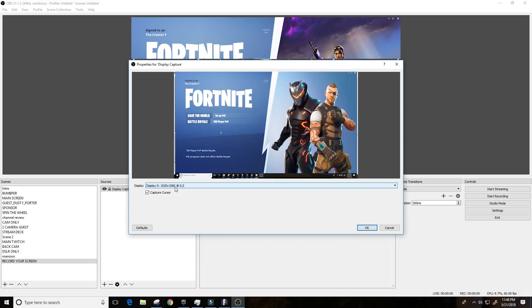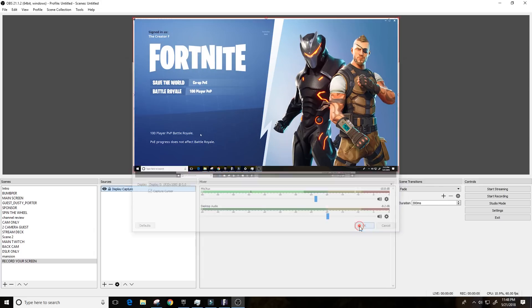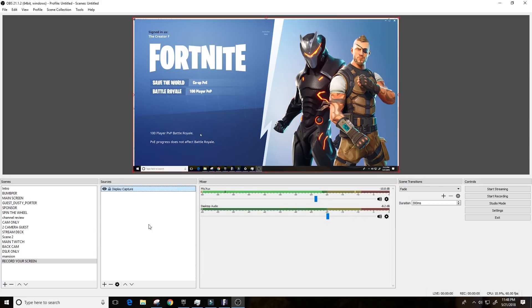So, definitely try the display capture when you're trying to actually record gaming such as Fortnite. And let me know if you guys run into any trouble with that.